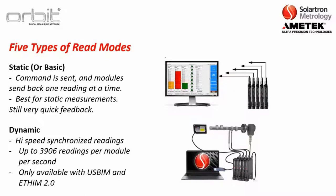Then you have dynamic. Now, this is high-speed synchronized readings. Now, this is up to 3,906 readings per module per second. And that is only available with the USB interface module, as well as the Ethernet interface module version 2.0.